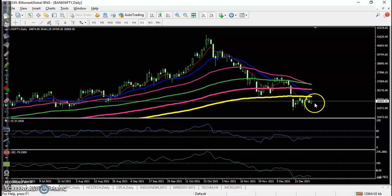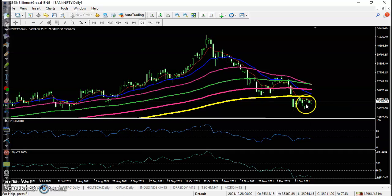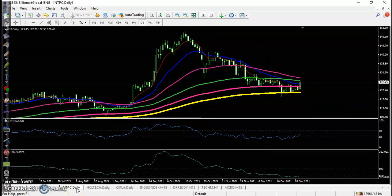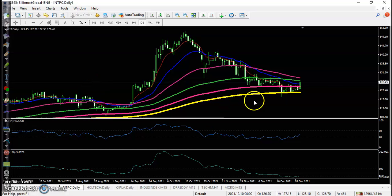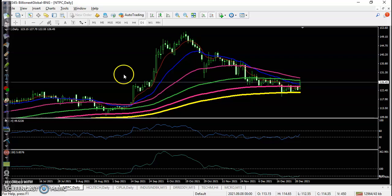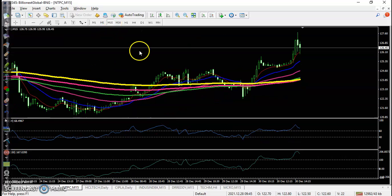Similarly, Bank Nifty: price opened exactly near yesterday's closing point, a little more positive, and we are expecting it to break the 200 exponential moving average, so we are looking for buy. Now let's see top gainer stock — this is NTPC — perfectly bouncing off the 200 exponential moving average, that is why we are looking for buy.